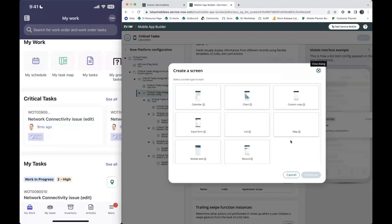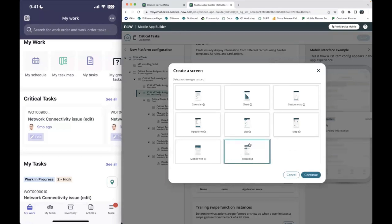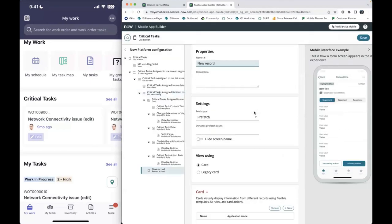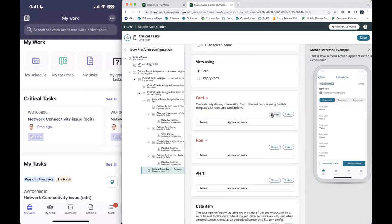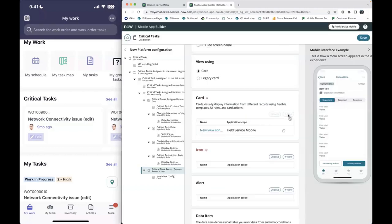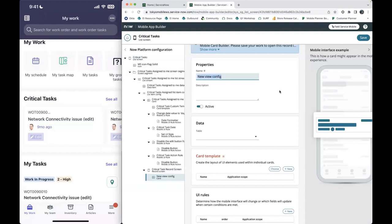Let's create a new one. If I want to show a details screen, this will require a record type of screen, because a detail screen is attached onto the record screen as a segment. Let's create this record screen first and call it 'Critical Task Record Screen.' For best practices, if you want to manage your cards and make sure they differ between your list screen and your form screen, you'll want to create a new card here.